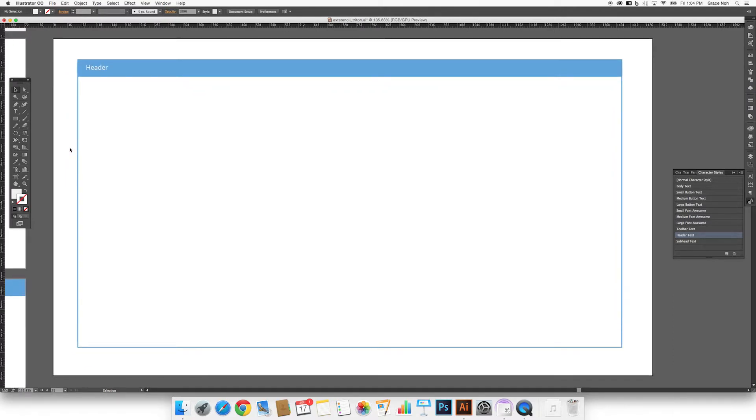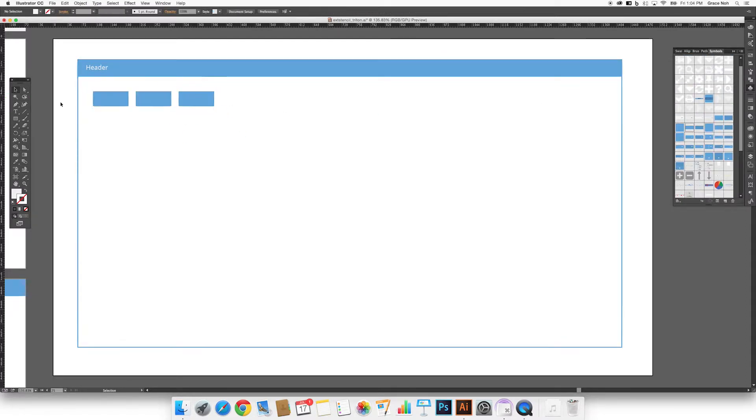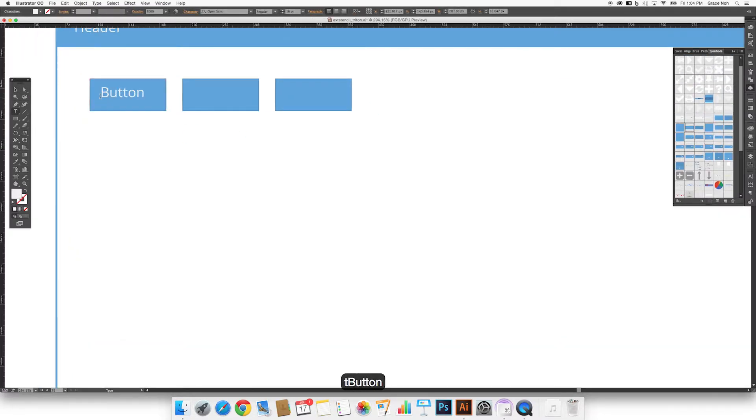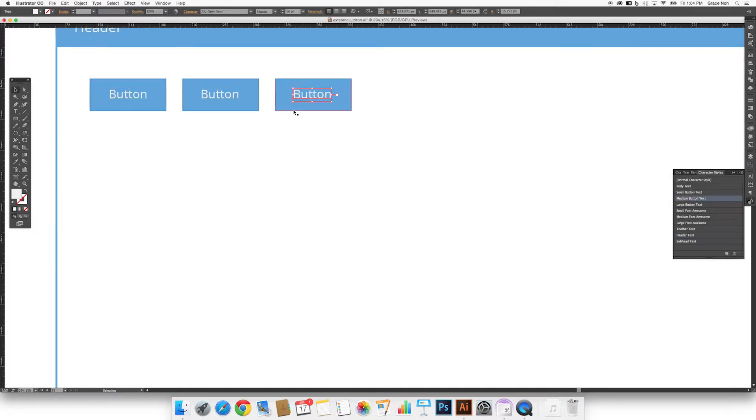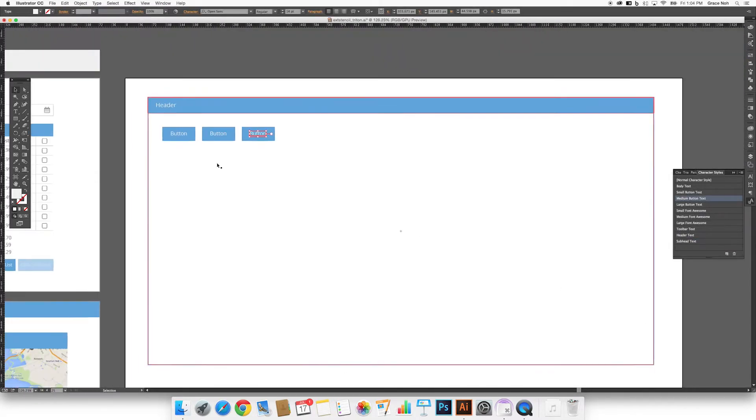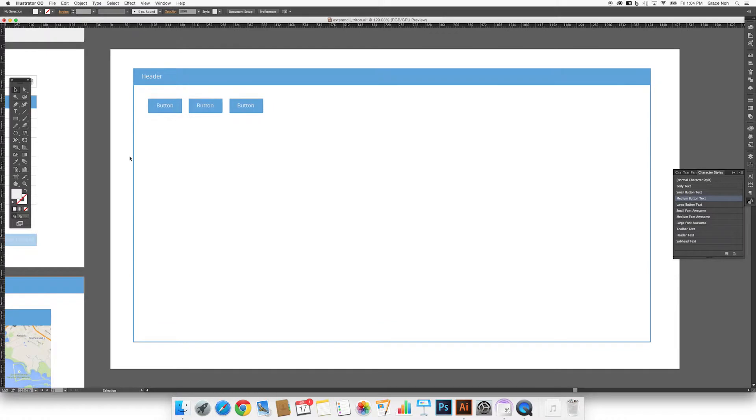Next, let's say we want this screen to contain three buttons. The great thing about working with symbols is that it allows you to use more uniform styling throughout your designs.